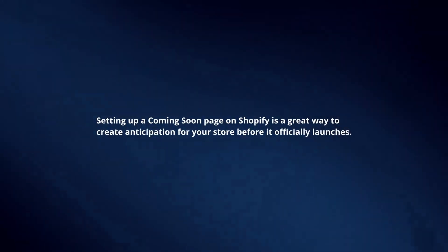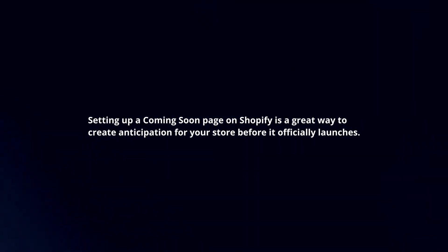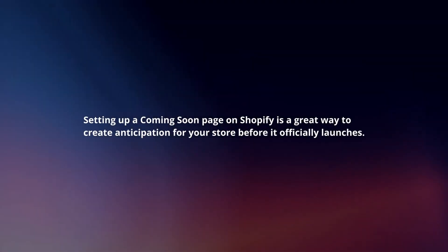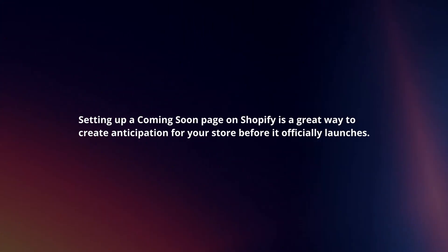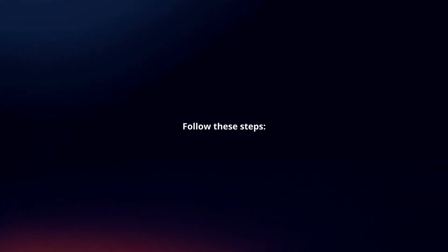Setting up a coming soon page on Shopify is a great way to create anticipation for your store before it officially launches. Follow these steps.